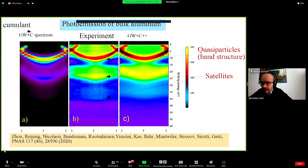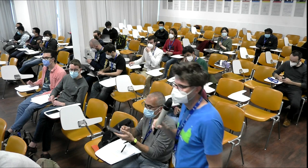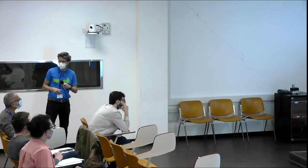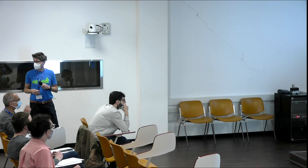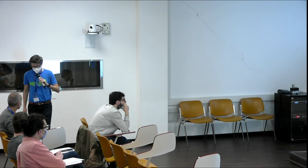We can now start with online questions. A question from Mokesh Singh: how do we know what terms should one use for calculating the self-energy?